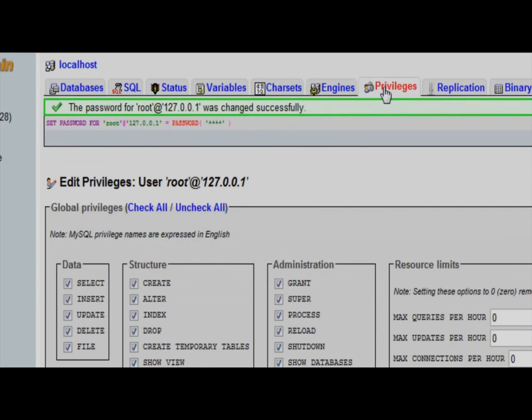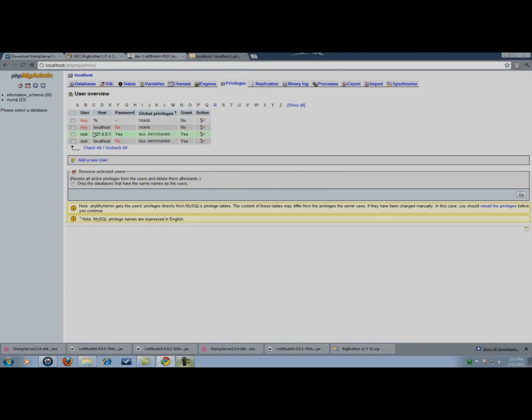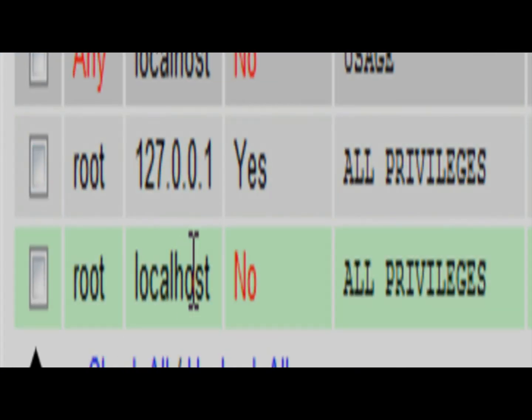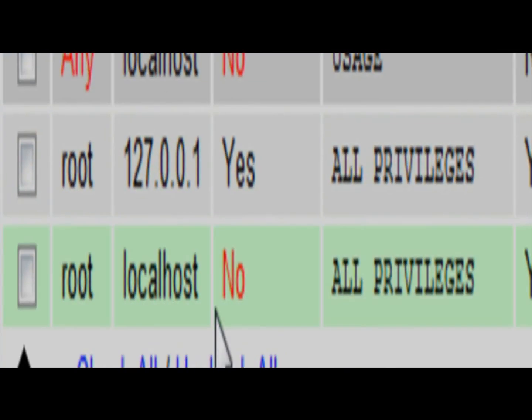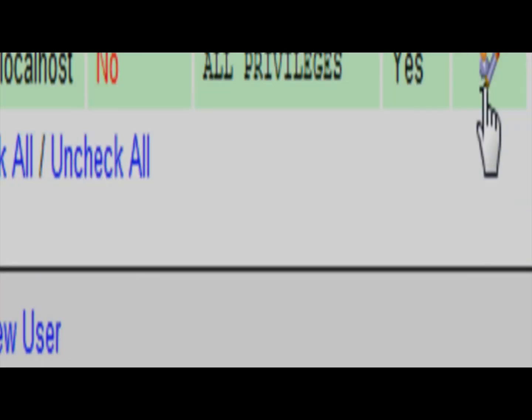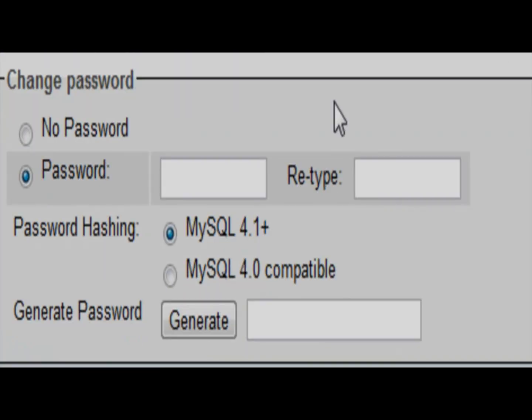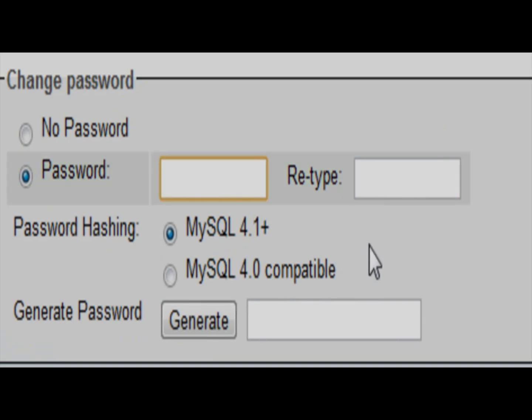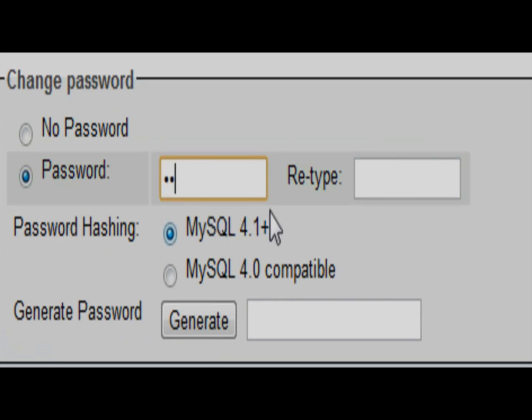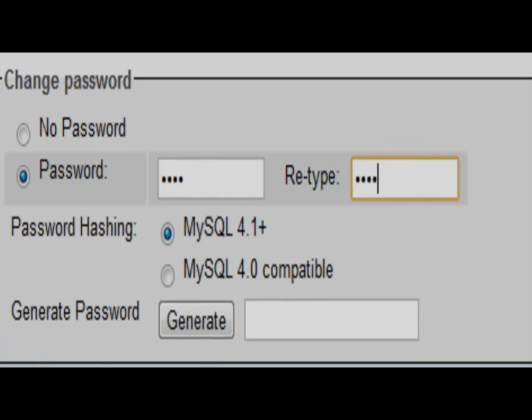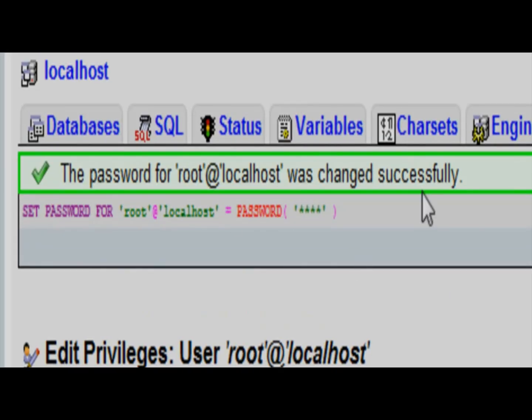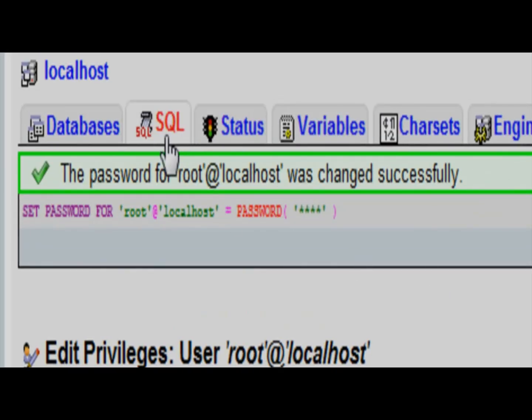I'm going to re-click on privileges. We're going to go down to the second root user that specifies its host as localhost. Edit privileges. Password, change password. Make it the same thing that you made the other root folder, so that you don't get confused. So, in my case, it's going to be four zeros, in your case, whatever you specified for the other root user. So, one, two, three, four, one, two, three, four. Going to hit go. Password for root was successfully changed.